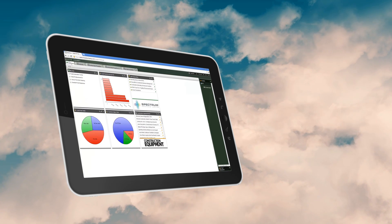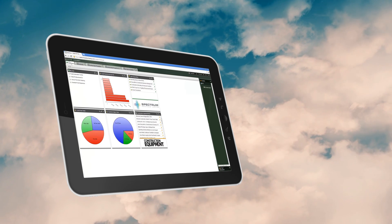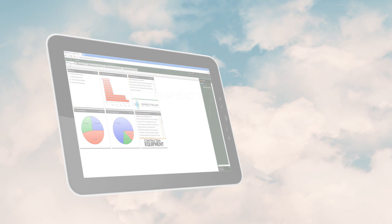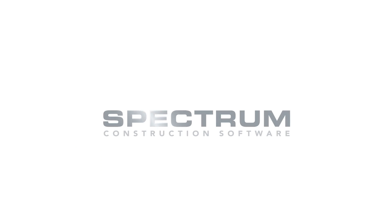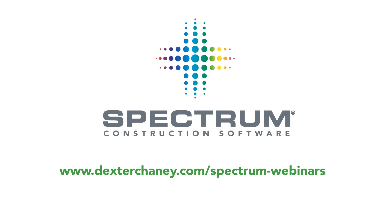Spectrum is a whole new way to manage your business and project information. So I hope you'll join us for a webinar to learn more about Spectrum. Register today at www.dextercheney.com/spectrum-webinars